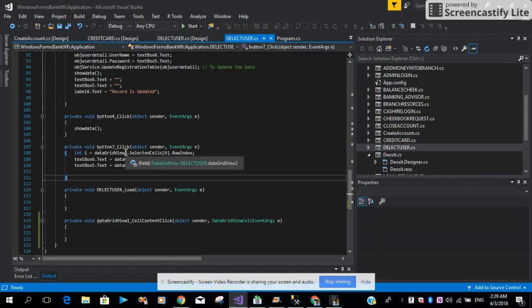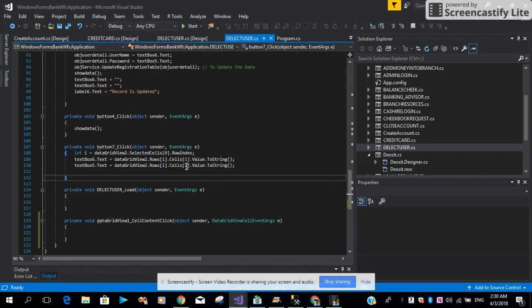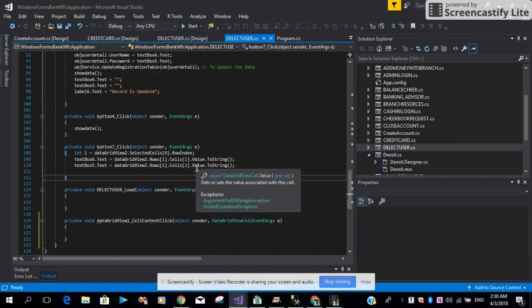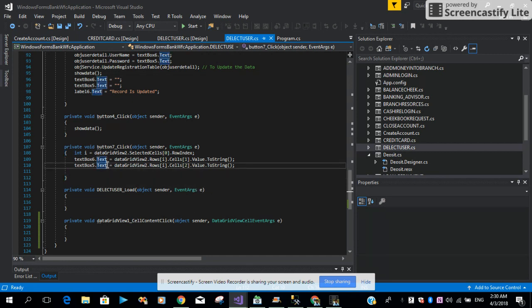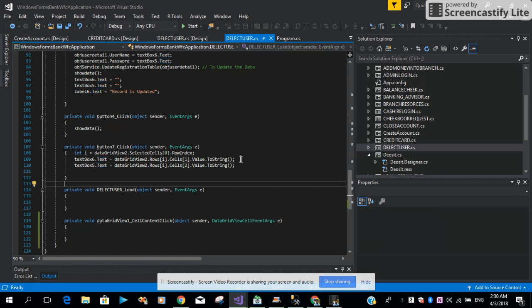Then we have the Edit button. Here we are saying: take from the GridView the selected cell row index and populate TextBox6 and TextBox5 with the cell values at index 1 and index 2. If you have more columns like a bigger table, make sure you have defined all the cell indices — 1, 2, 3, 4, and so on. This button just captures the record into the text box controls.